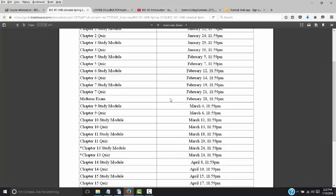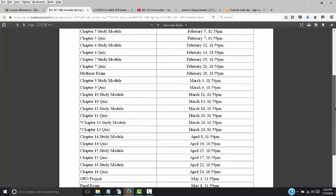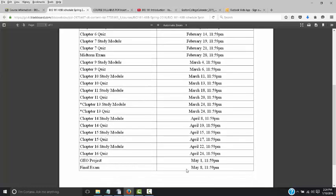The midterm exam will be available for at least two days, and I'll give you more info as we get closer. The final will also be posted for approximately two days. There is also a project called the General Education Outcome Project, or GEO Project, that evaluates how well you've grown in the course material. I'll post information about it in a few weeks — you'll have at least two months to finish it, as it's due by May 1st.